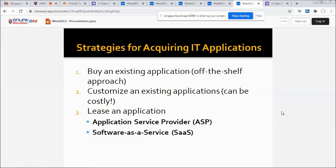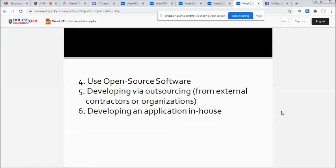Regarding strategies for acquiring IT applications: first, buy an existing application using an off-the-shelf approach. Second, customize an existing application, which can be costly. Third, lease an application — under this option we have the application service provider or software as a service. Fourth, use open source software. Fifth, develop through outsourcing from external contractors or organizations, or develop an application in-house.